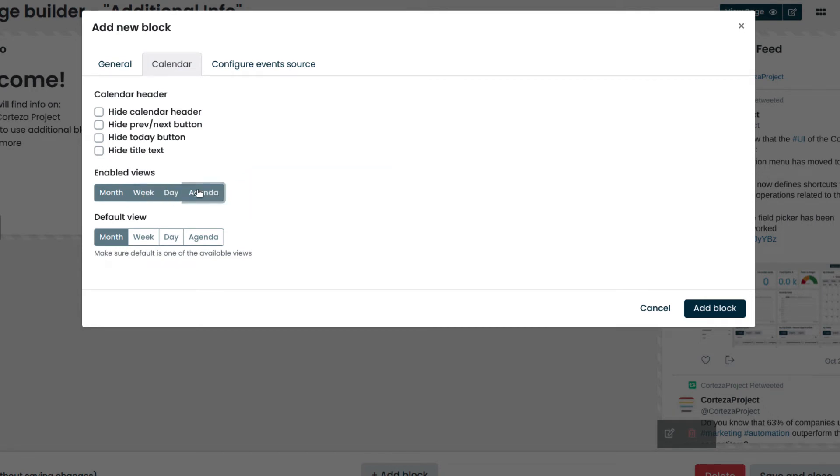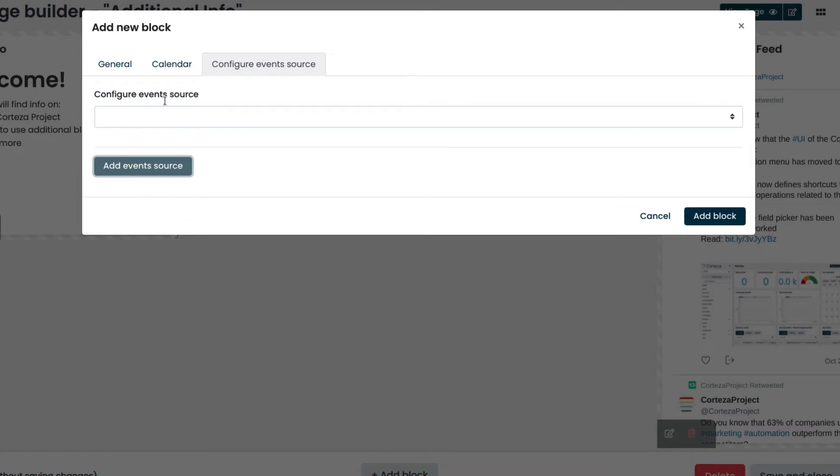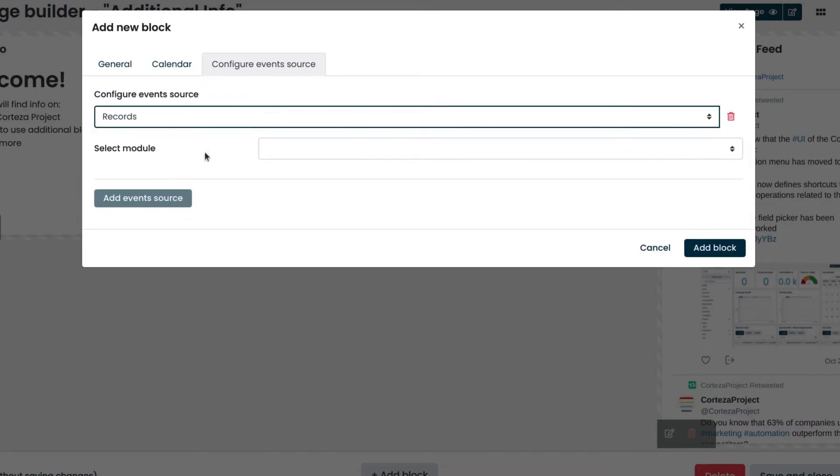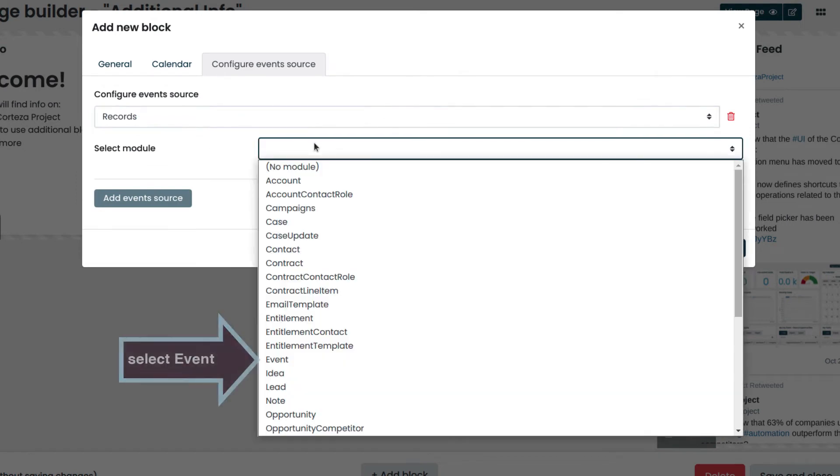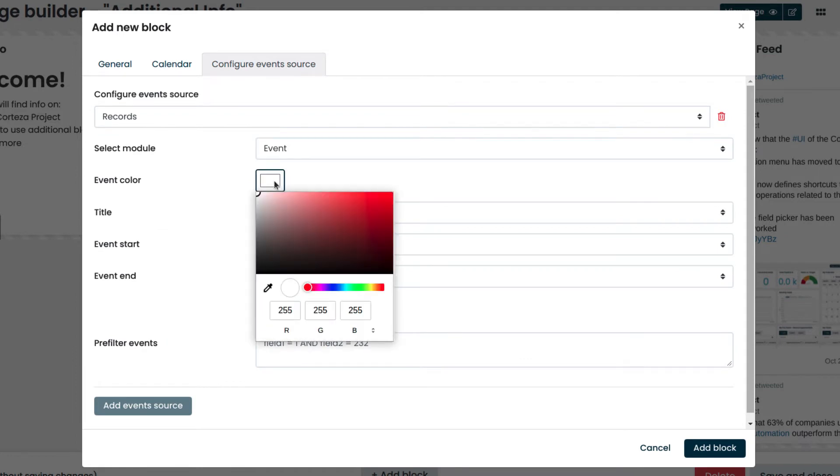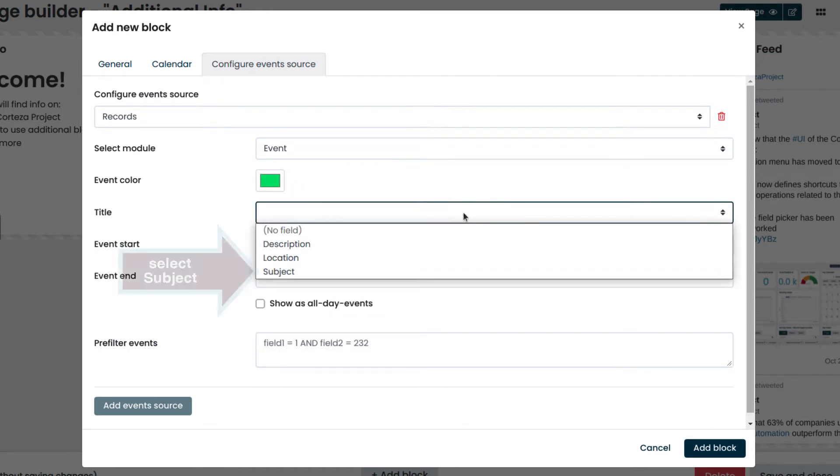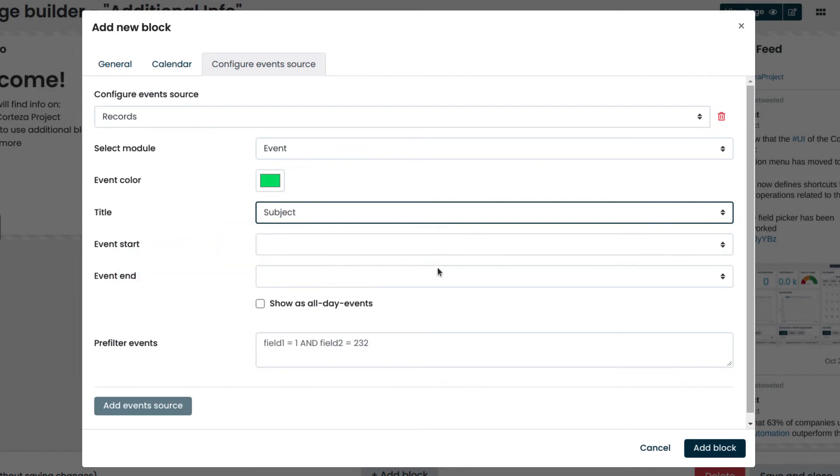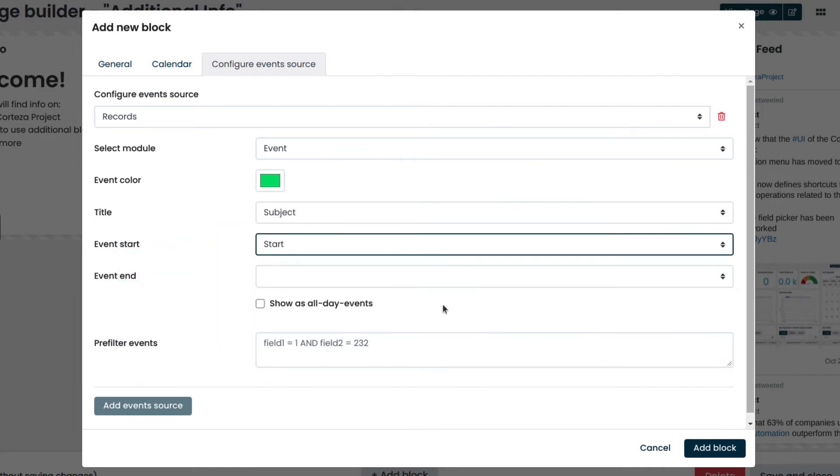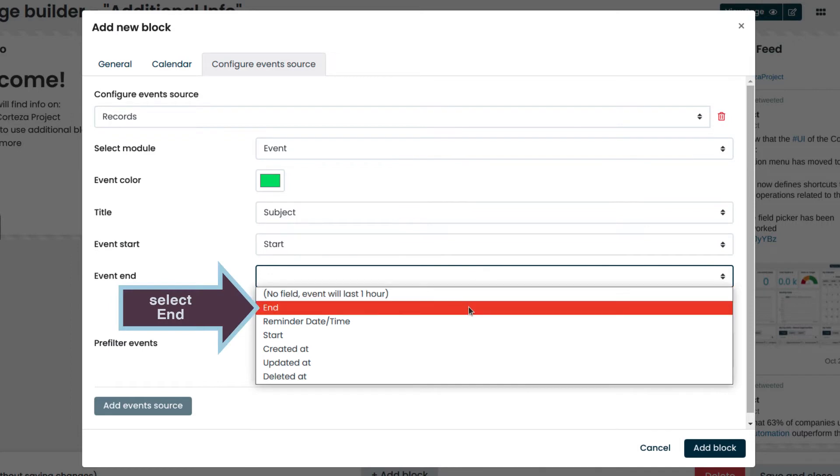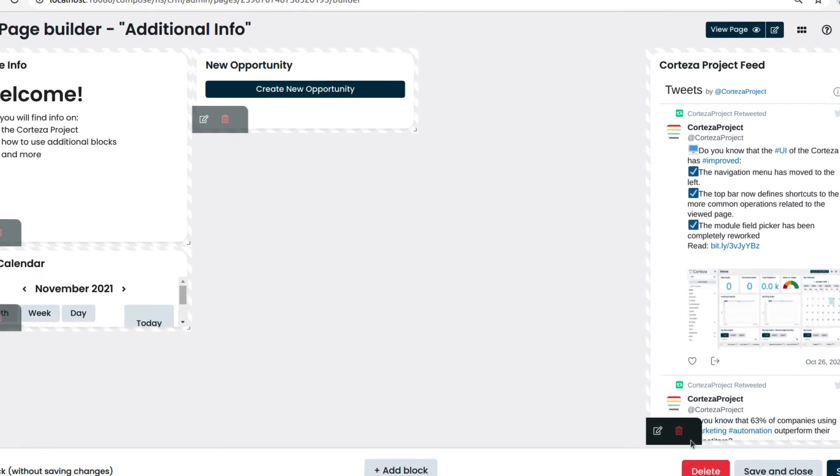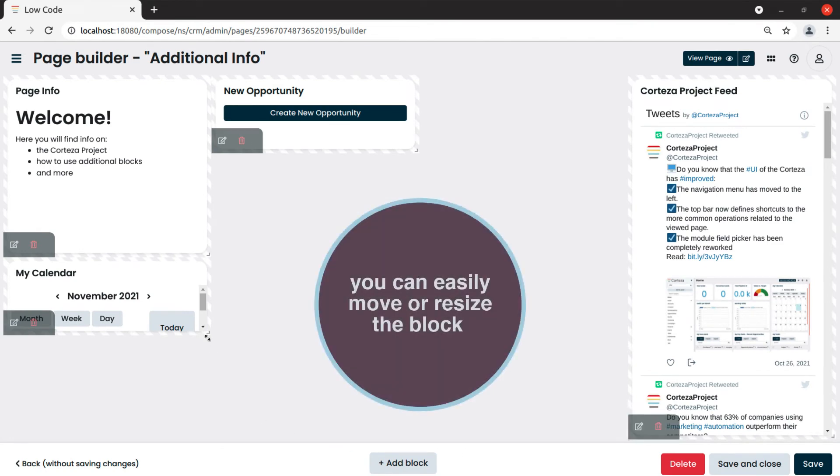Then we click on the configure events source tab to set up the source of the events which will be shown on our calendar. We click on add event source and select records. Then we select the module event which contains the events we want to show. We pick a color for the events and select the field to be shown as the title of the event. Then we select the fields containing the start and end date for the event. To finish, we click on add block.